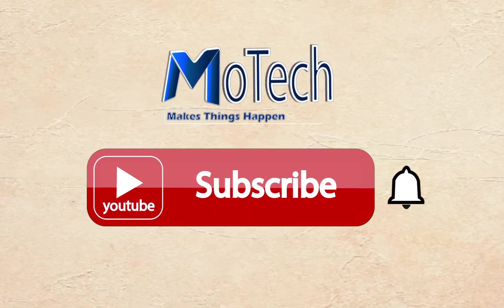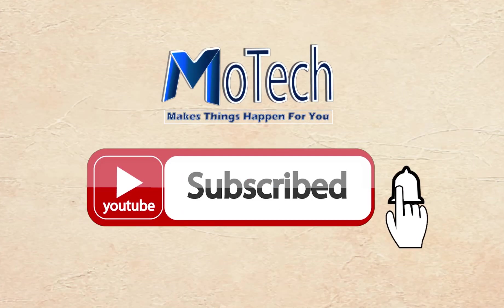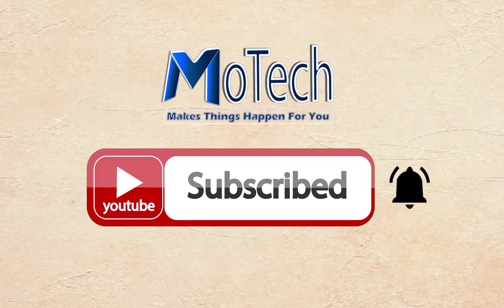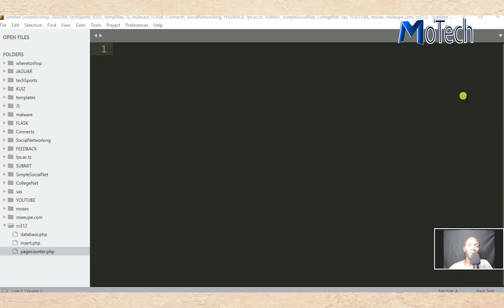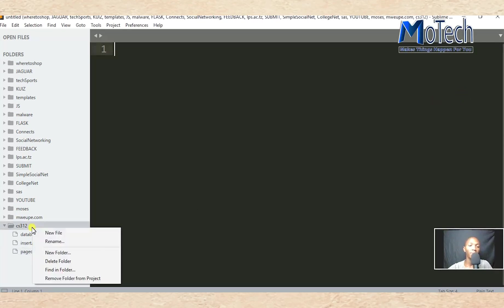Please don't forget to subscribe and turn on notifications to my YouTube channel. In this video I'm going to show you how to select or retrieve data from a database, so create a function called db_select.